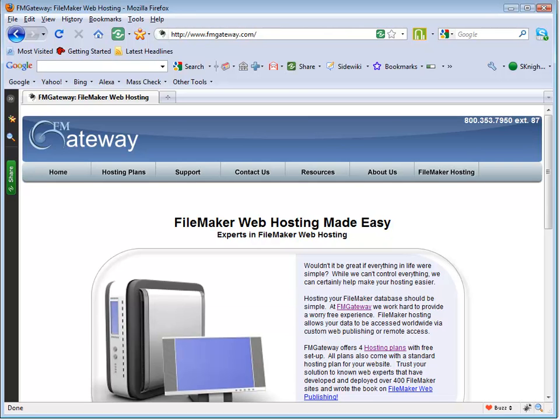FM Studio, or any kind of FileMaker web publishing, also requires your database to be hosted on a FileMaker server. There is no way to get web publishing going without using a FileMaker server.